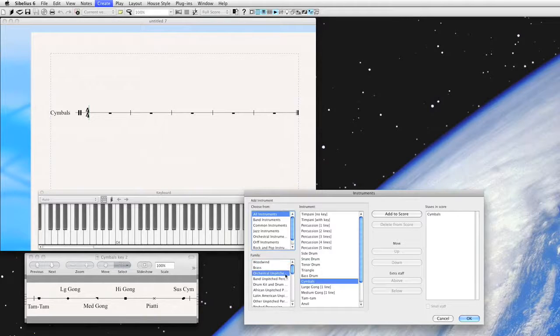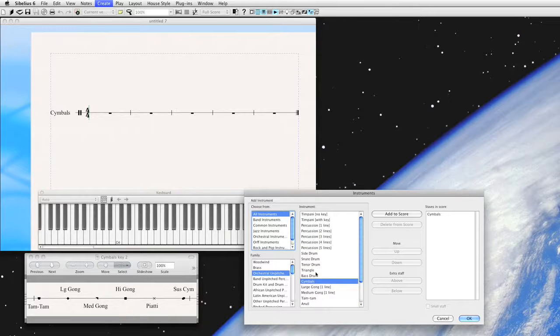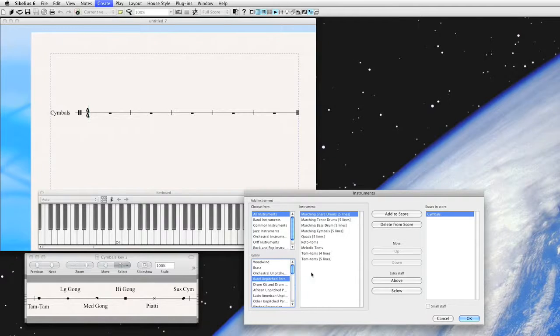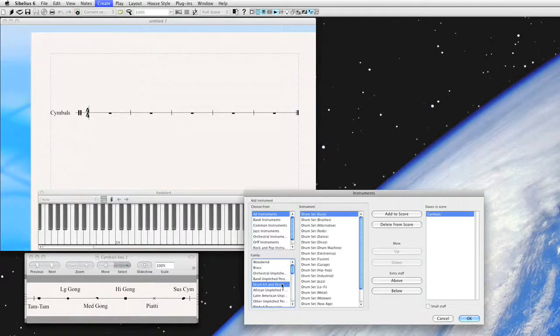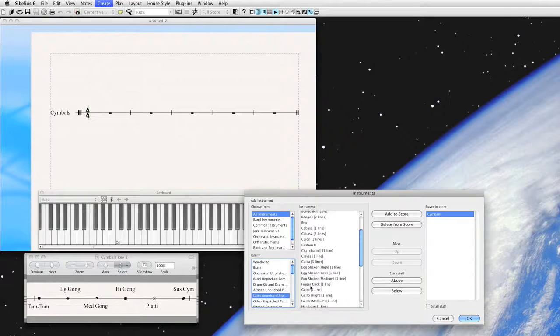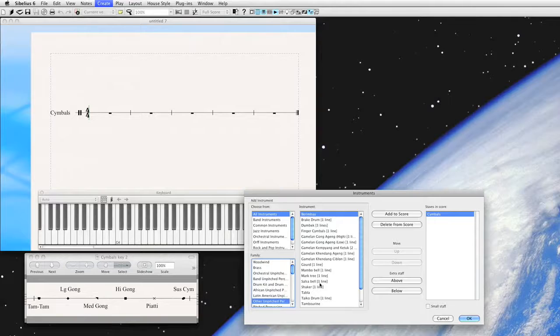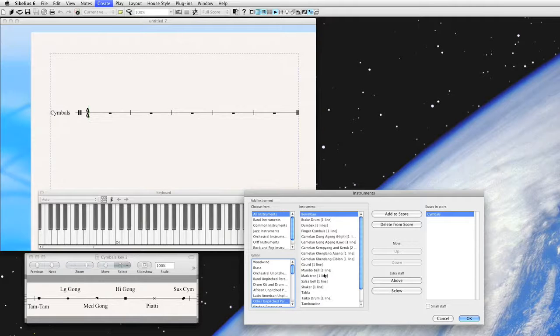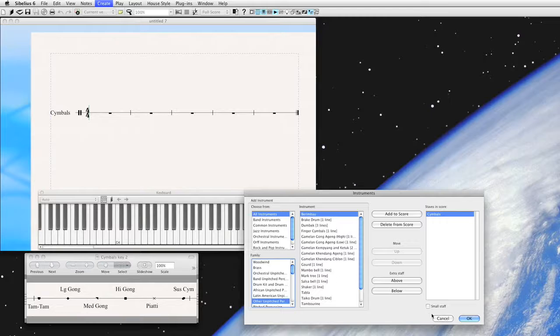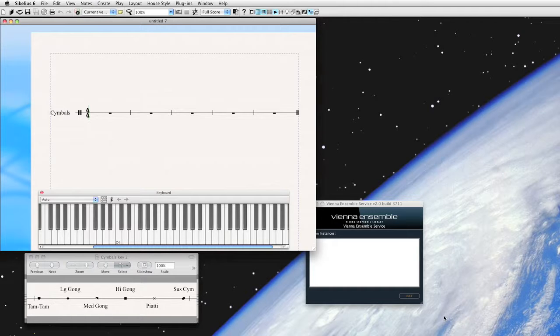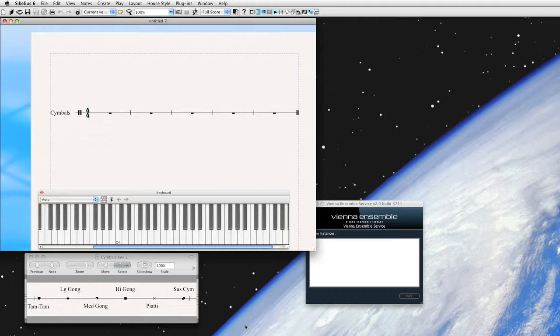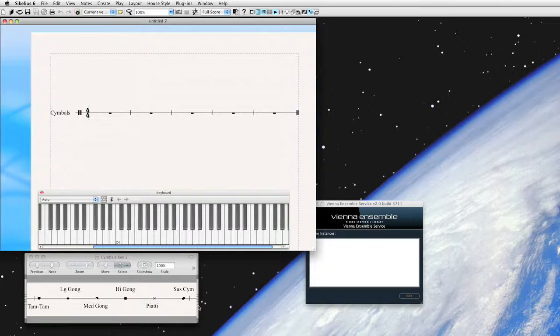You see here already there's so many percussion instruments: orchestral, band, drum kit, African, Latin, other, composer, and you really have a whole lot of instruments from which to choose. That being said, sometimes you encounter a situation where you need to modify one of these or just go ahead and create your own, because you're a composer and you have a certain way that you want to do things, or you just want to specify a little bit in more detail what a percussionist might be doing.